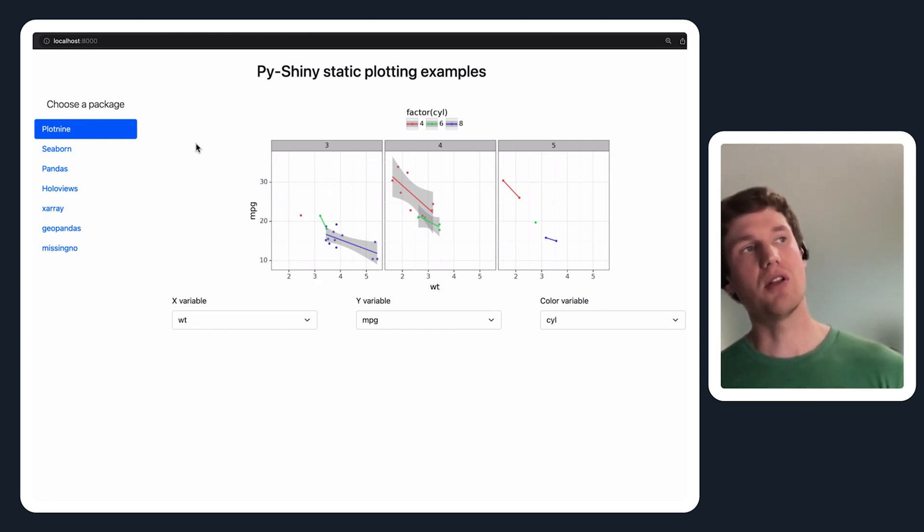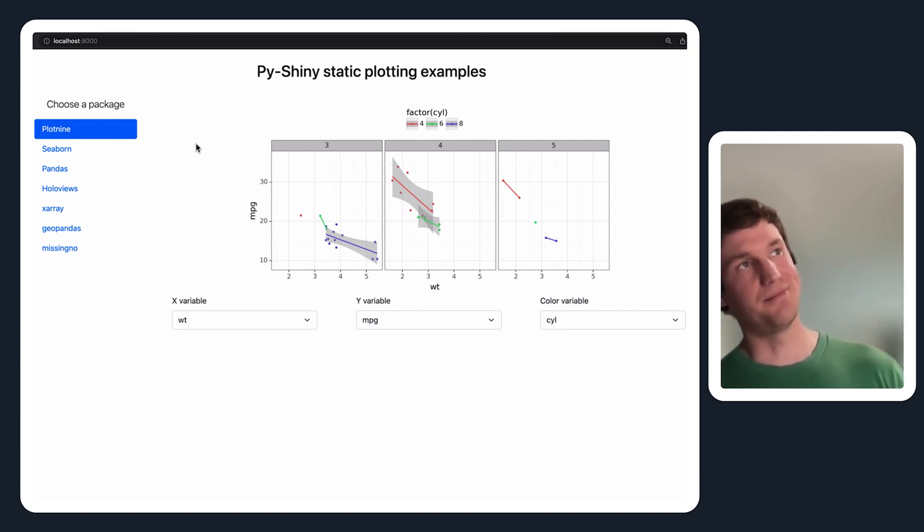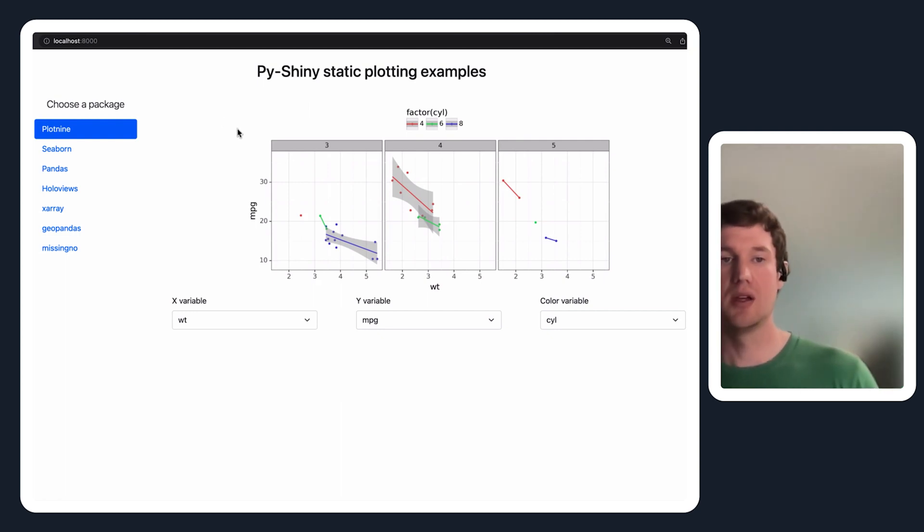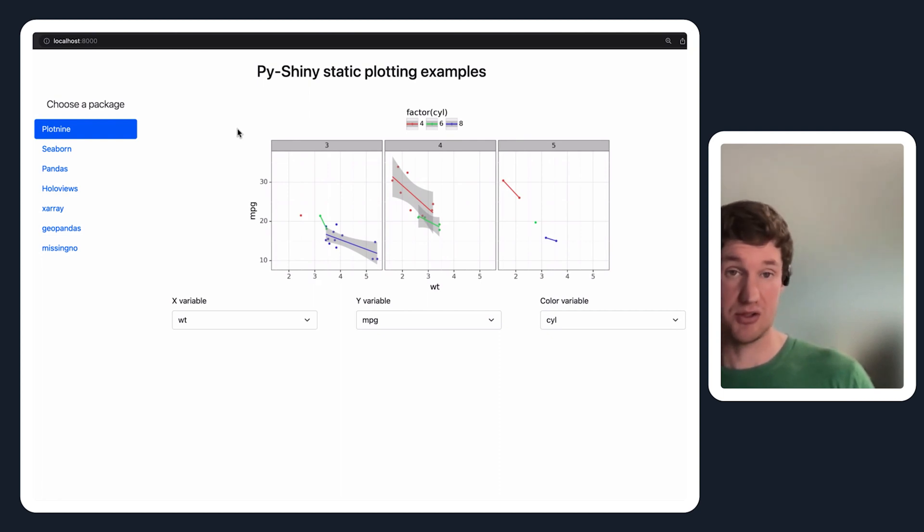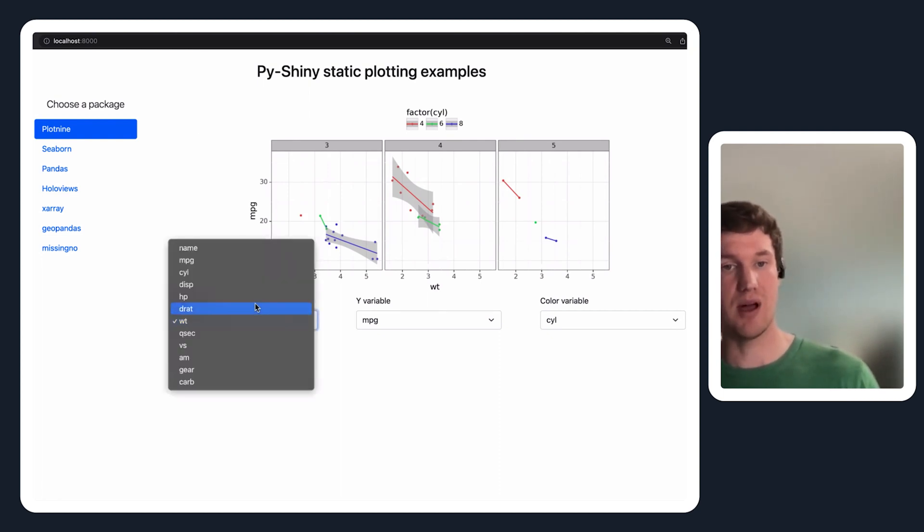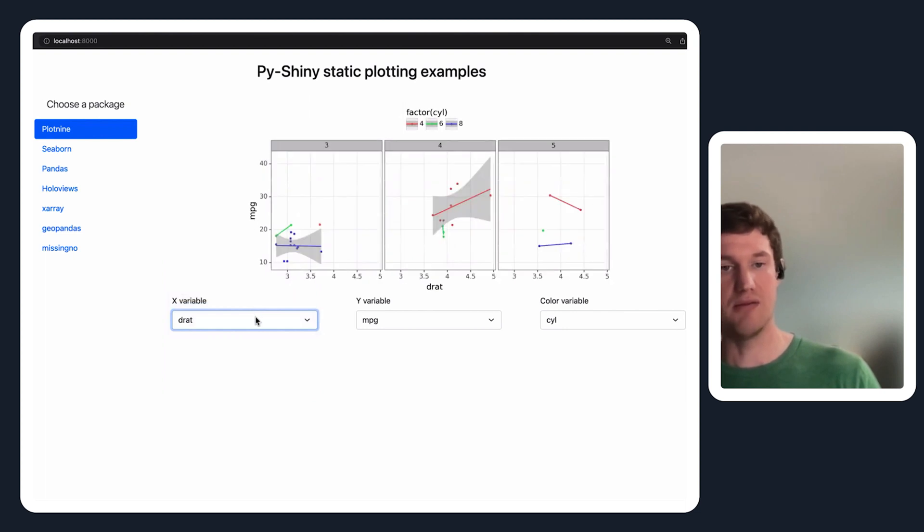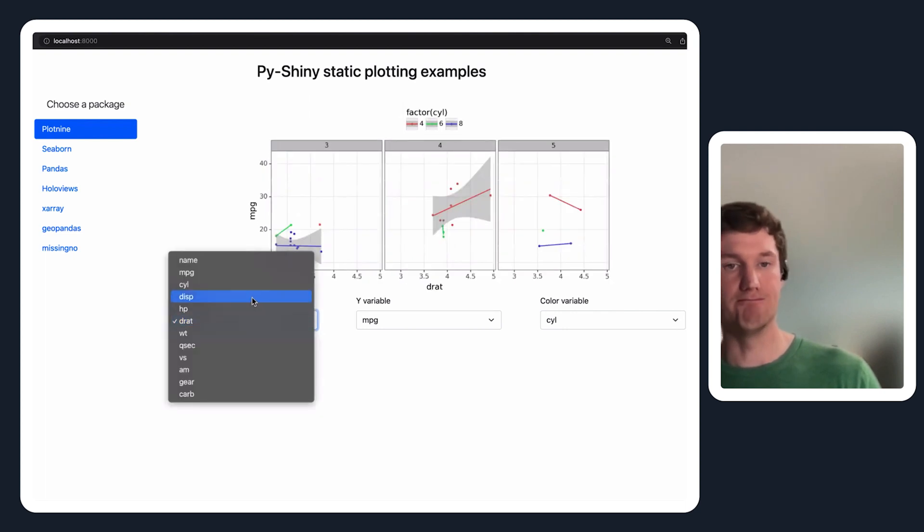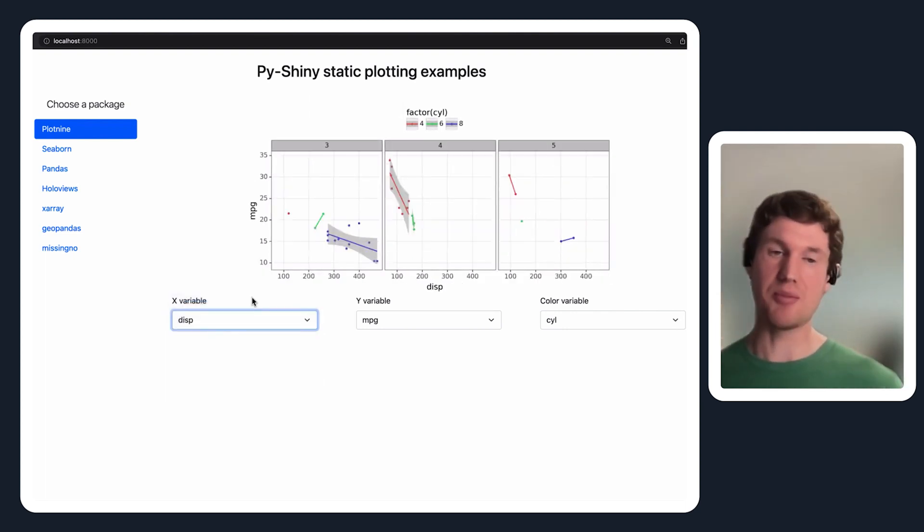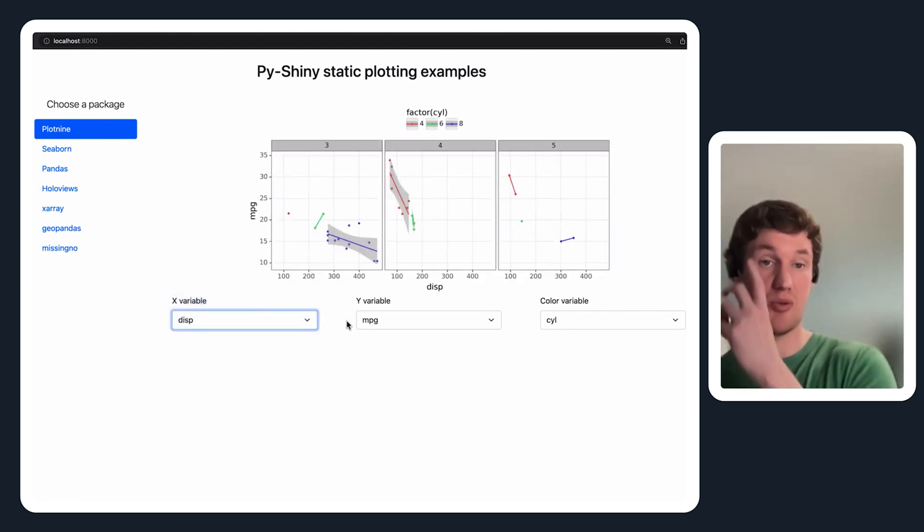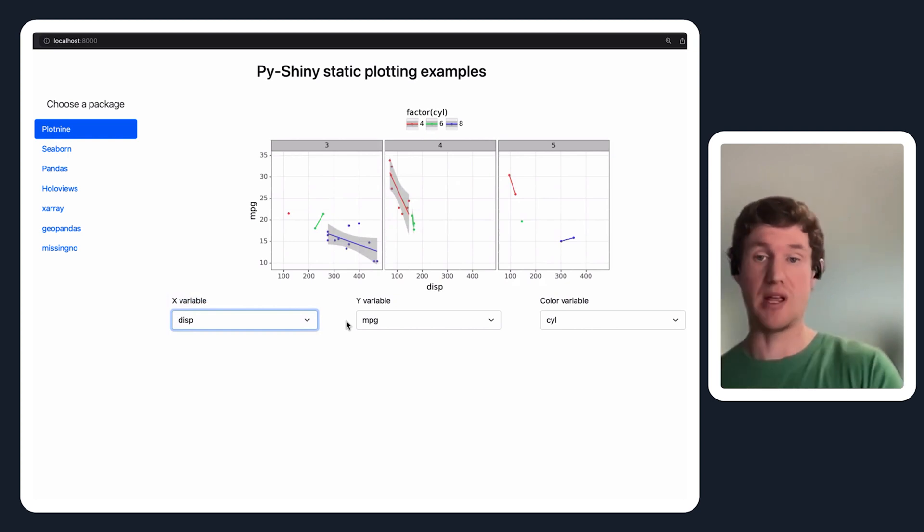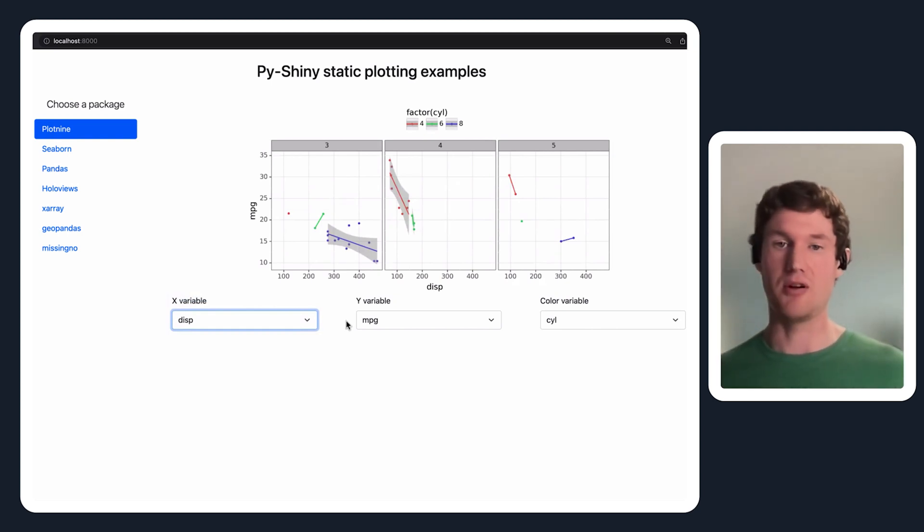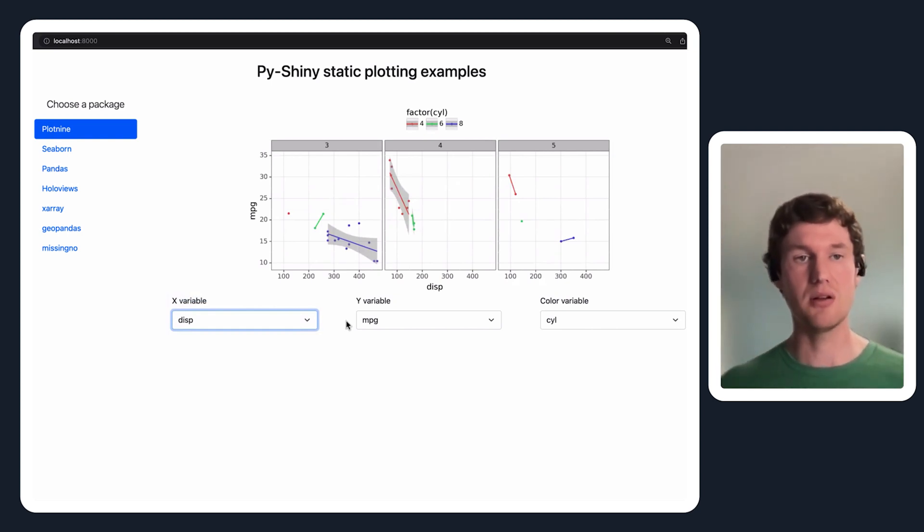As long as your object kind of subclasses matplotlib in some way, render plot should be able to handle it. So here's a plot nine graph that I've programmed in the shiny application to allow you to change x variable, y variable, and color.